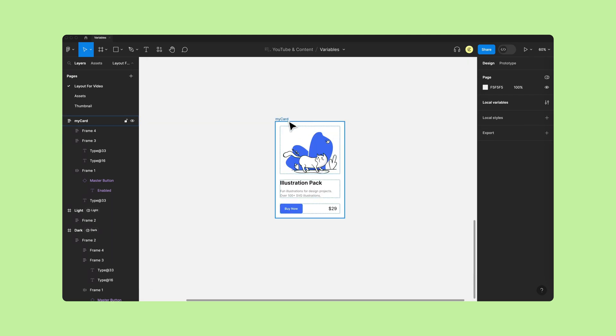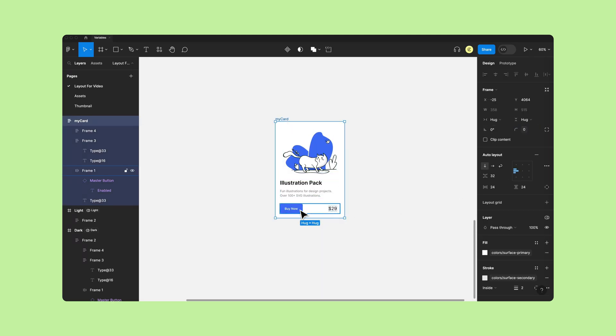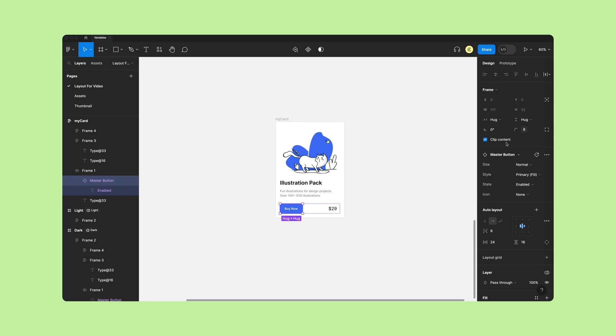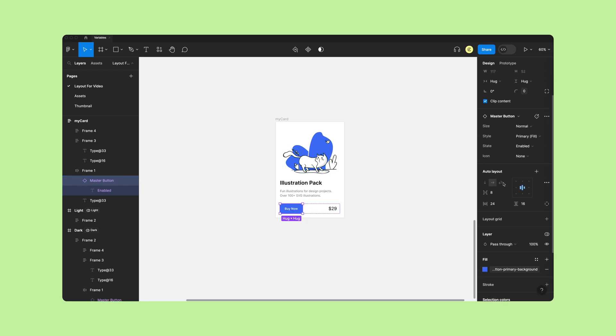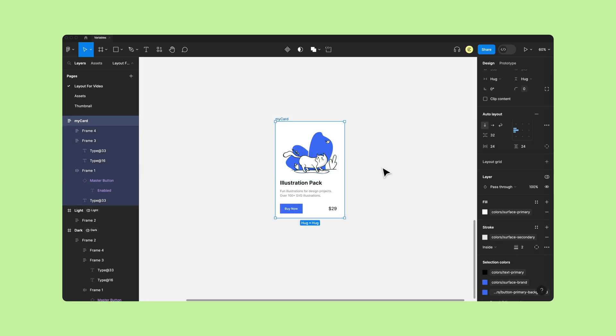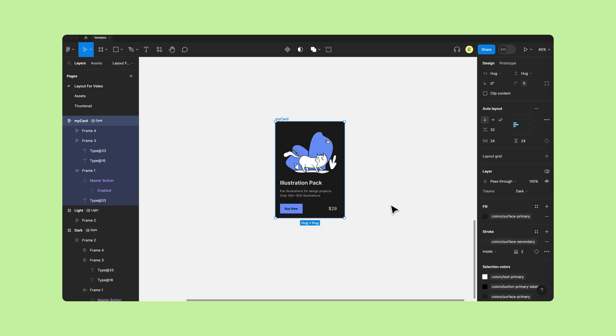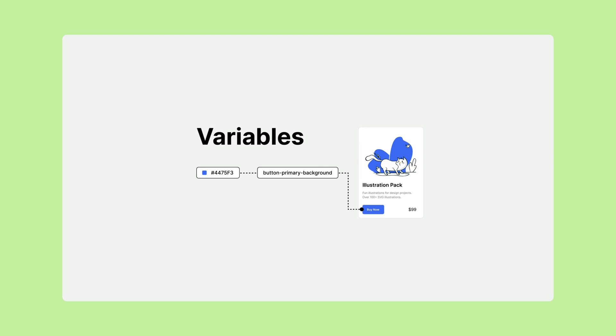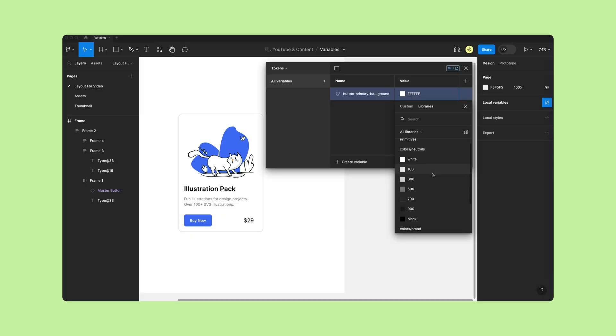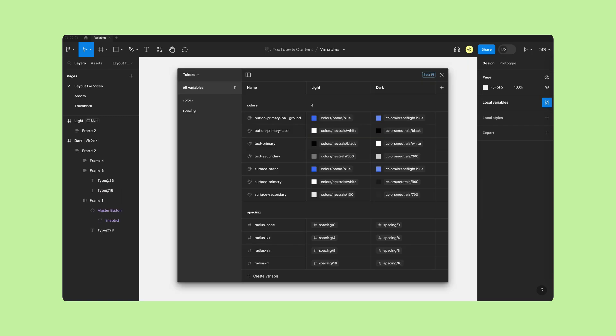Figma variables store individual but reusable values that can be applied to all kinds of design properties. Similar to styles, but dynamic and more flexible. They allow designs to change based on different contexts, like changing the design theme from light to dark. One of the biggest differences is that variables can reference other variables, which is huge and allows us to create design tokens. Of course, we'll dive into all of this in this video, so let's get started with Figma variables.